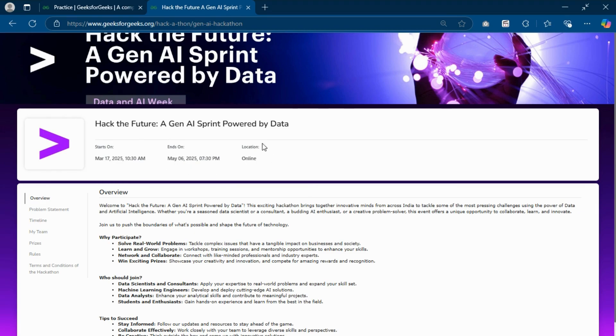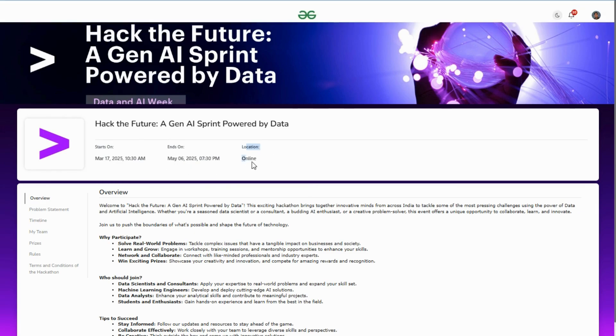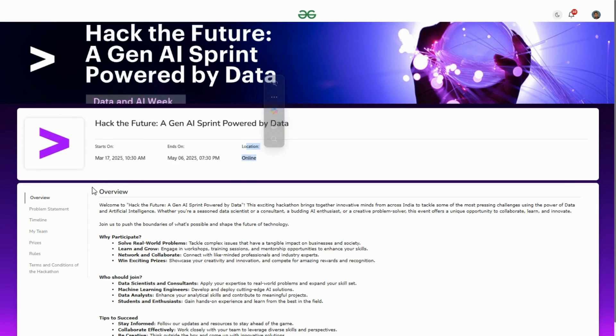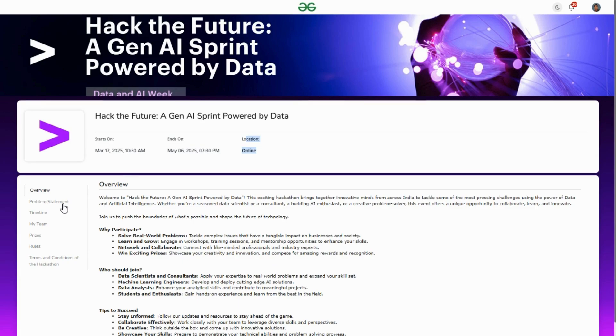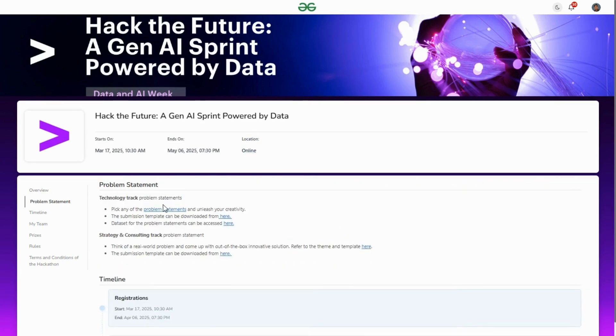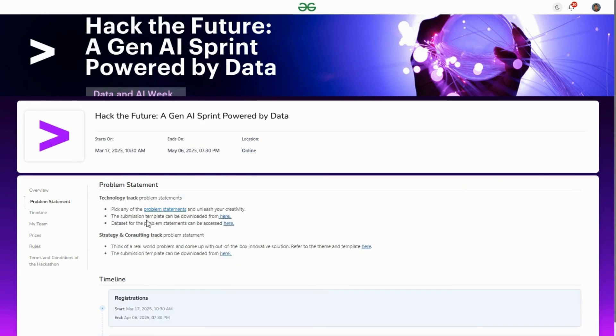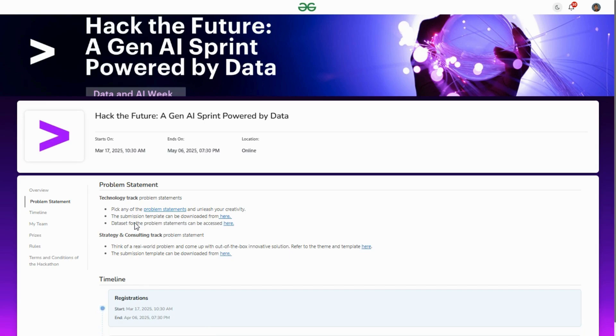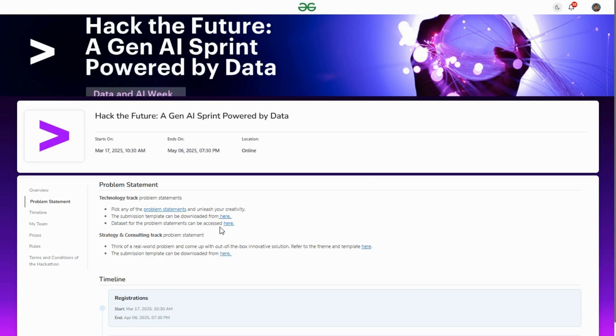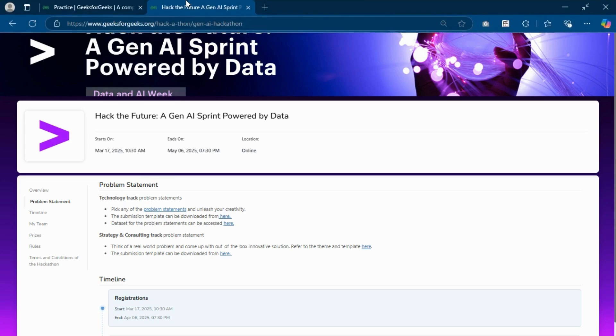After clicking register, you'll be redirected to this page where you can see the registration starting and ending dates. The mode of this hackathon is online. Problem statements are given here, the submission template is also given, and the dataset is accessible via the provided links.